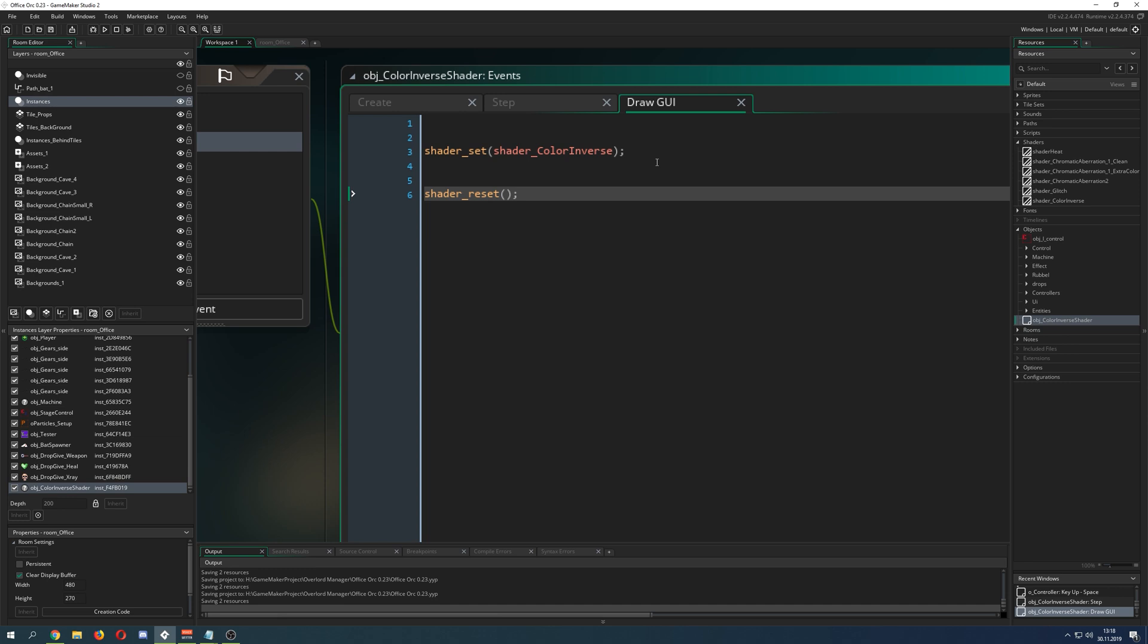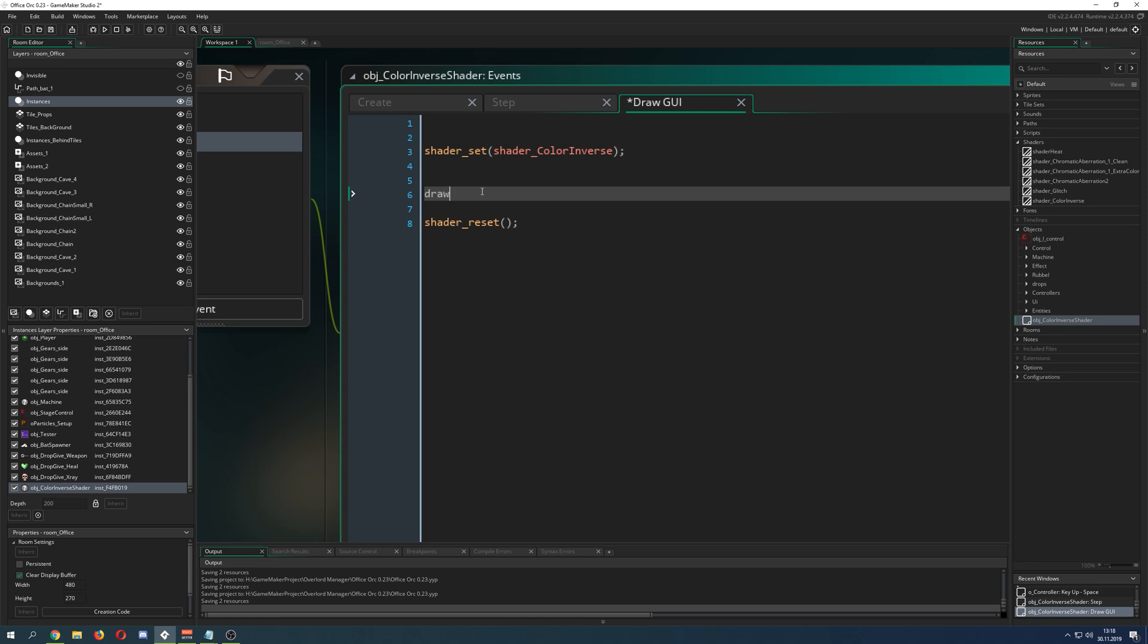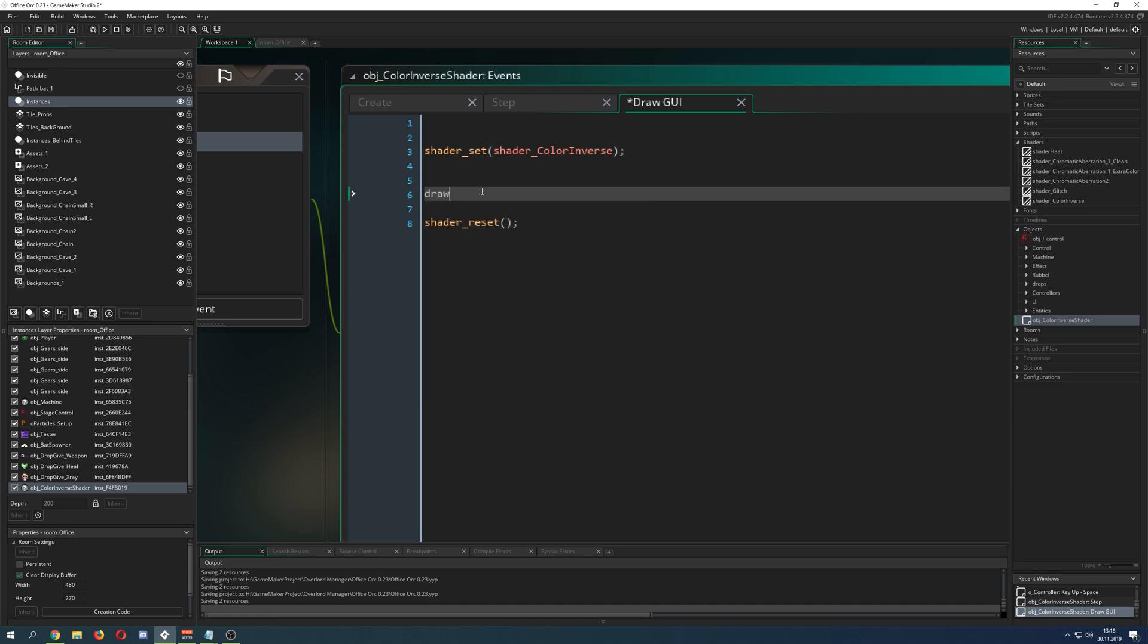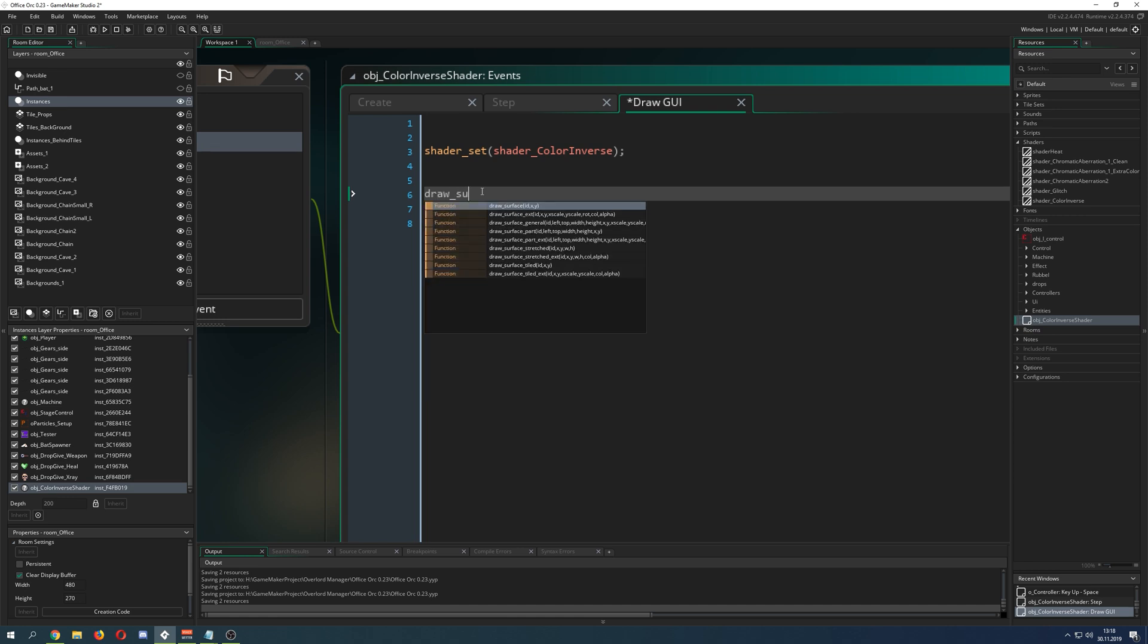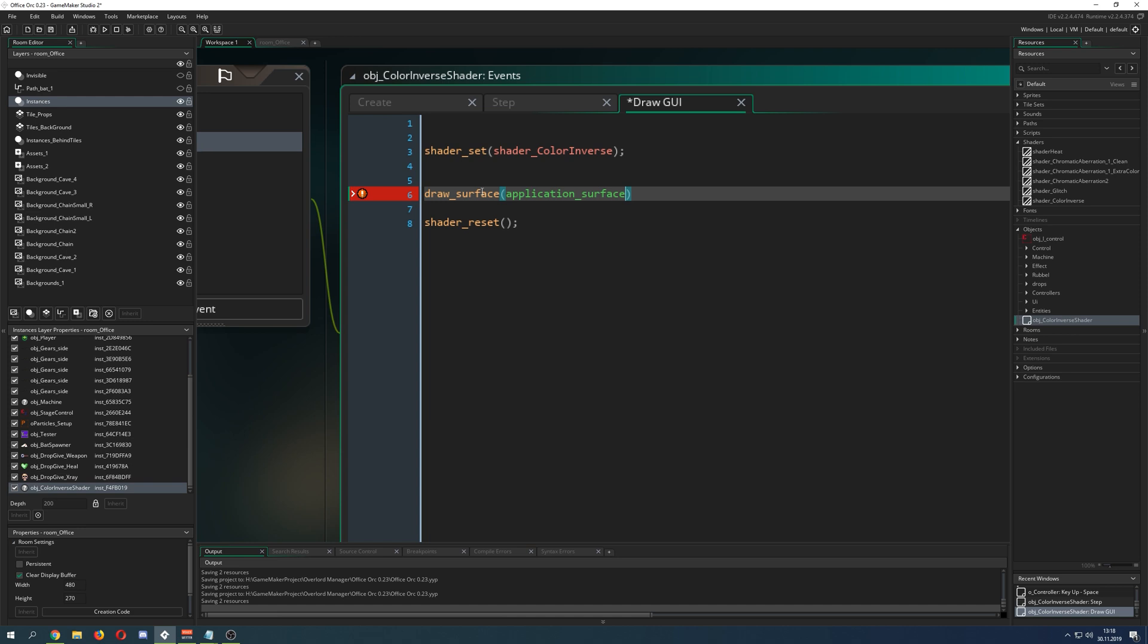What is our target? Our target is our application surface, so we say draw_surface, then application_surface.